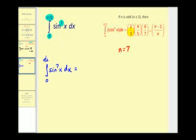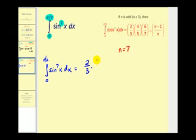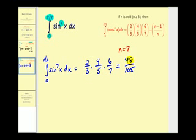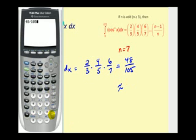Looking at these fractions, the numerators start at two and go out to n minus one, and the denominators start at three and go out to n. So we'll have two-thirds times four-fifths times six-sevenths, and we stop because n is seven — our numerator is six and our denominator is seven. This product will equal the value of this definite integral: 48 over 105, which is approximately 0.457.